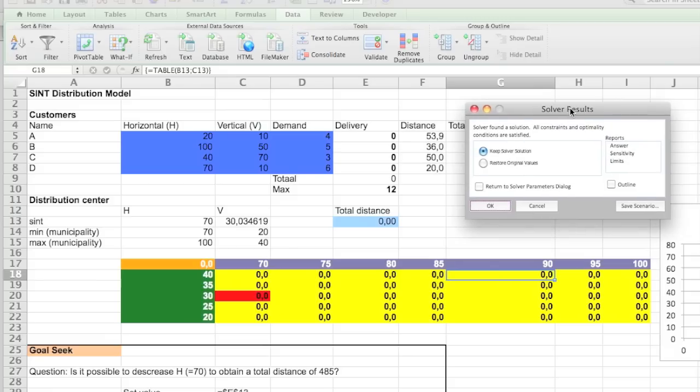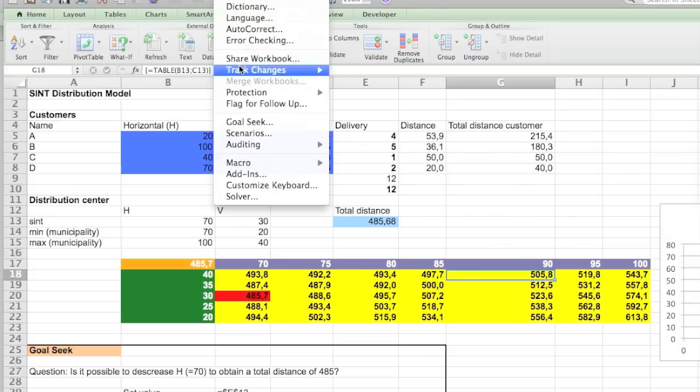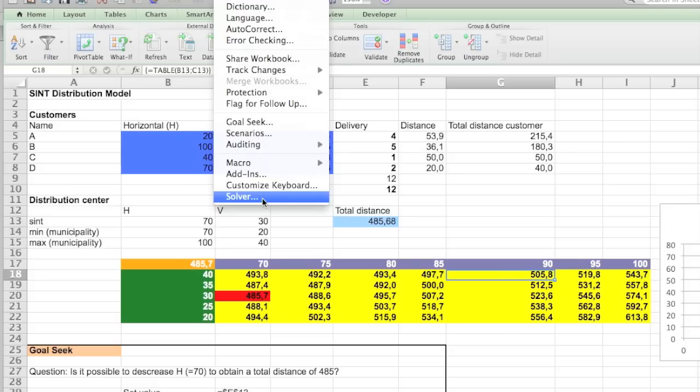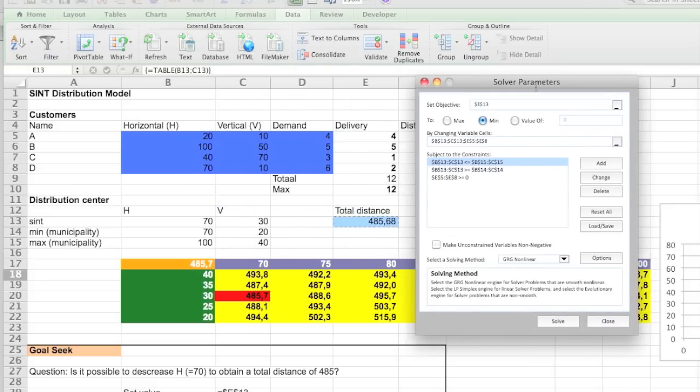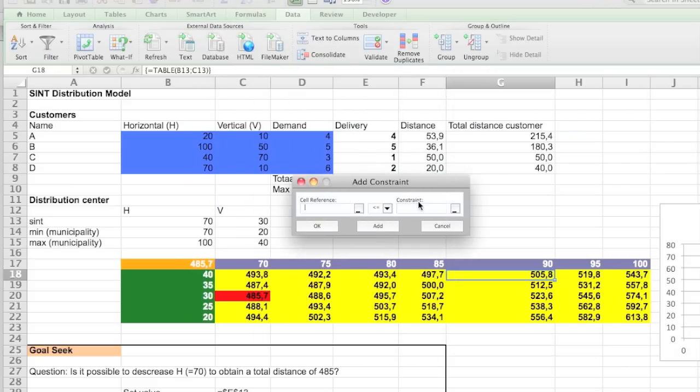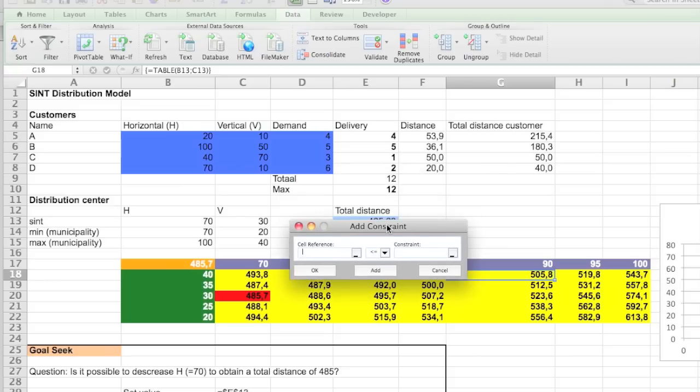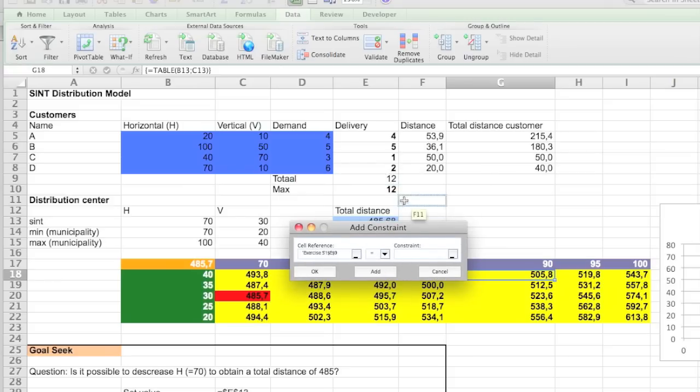That's actually exercise D. So because, I mean, if you don't have to deliver anything, then your distance is of course zero. Not what we want. So we're going to add another constraint.